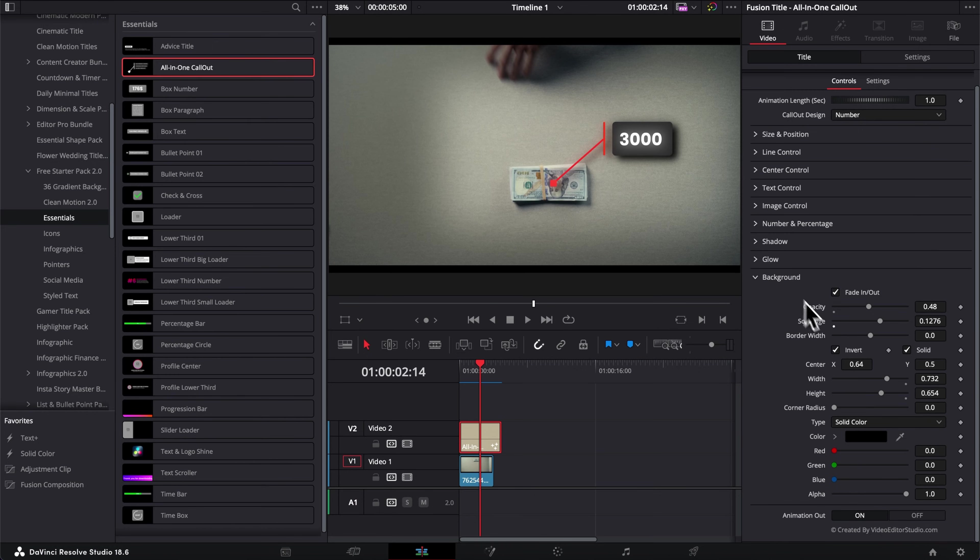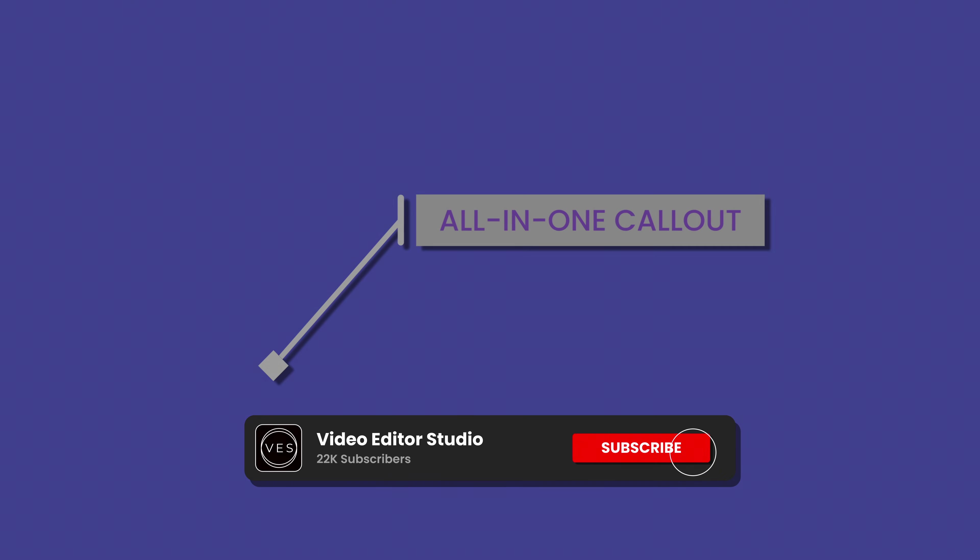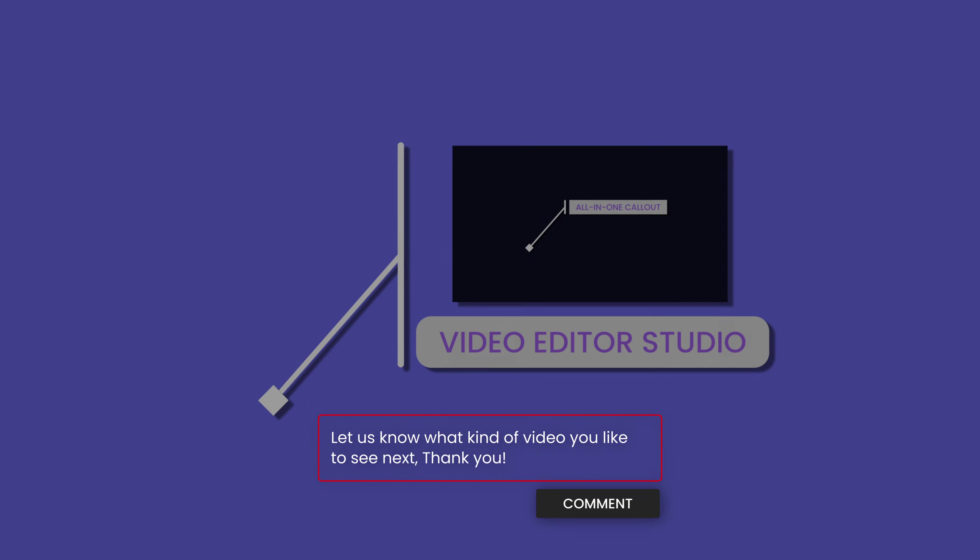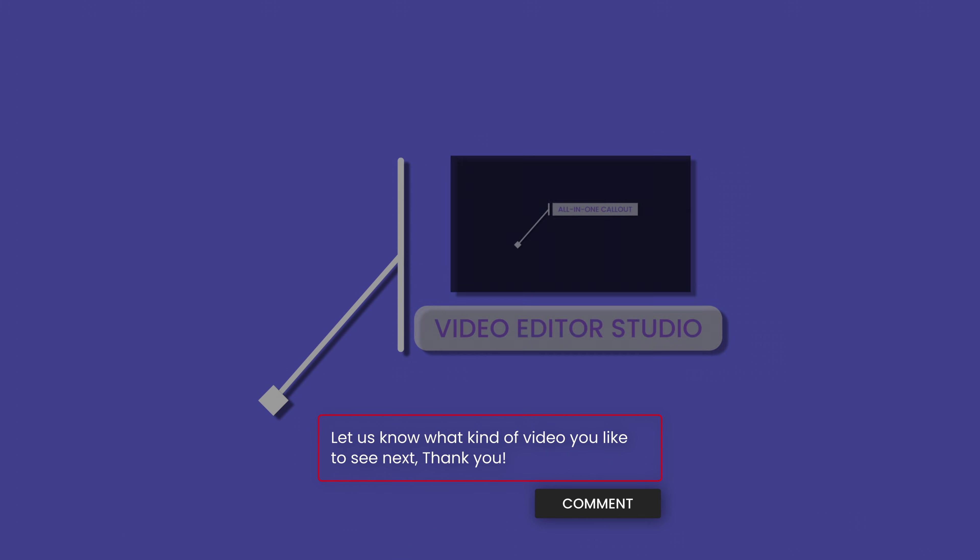So anyway, there is a lot that you can do with that. I'll let you experiment with it. And that's pretty much it. I hope this video was helpful. Please don't forget to like and subscribe. Let me know in the comment what kind of title we should create next. Thank you so much for watching and I'll see you in the next one. Bye!